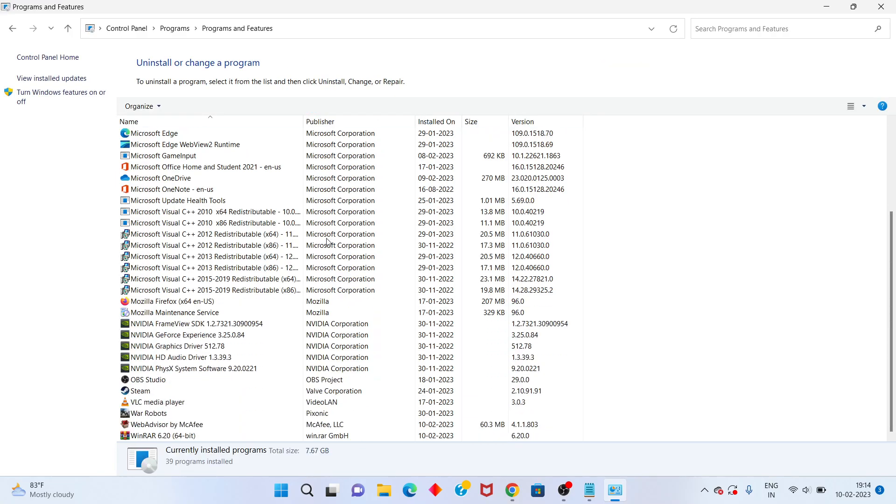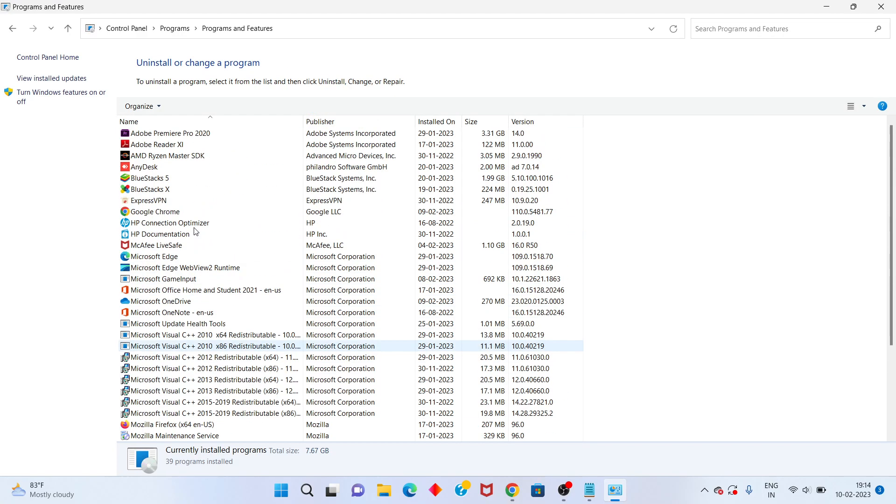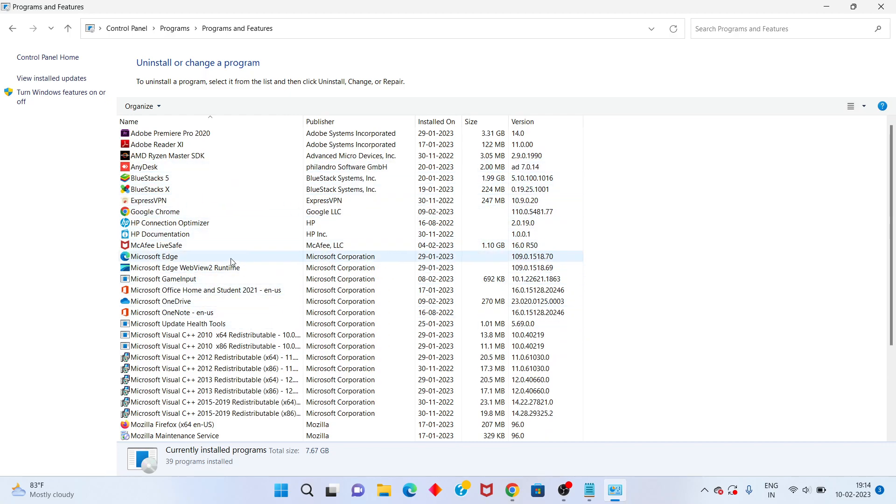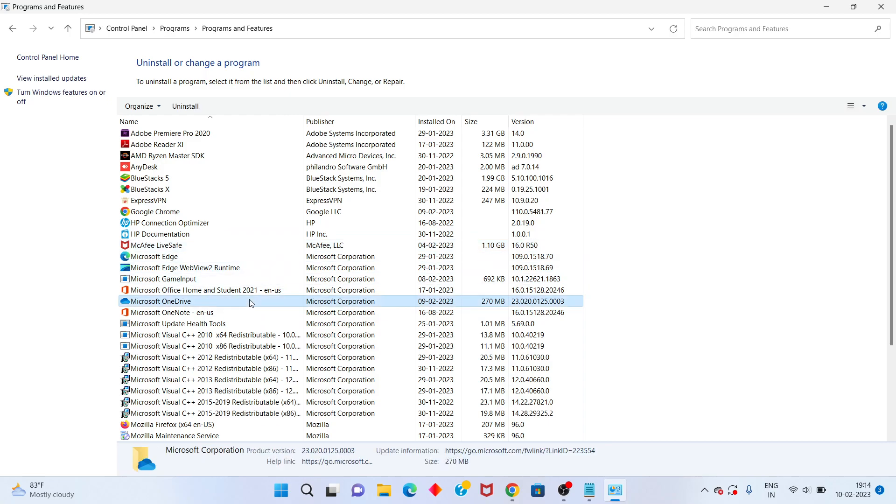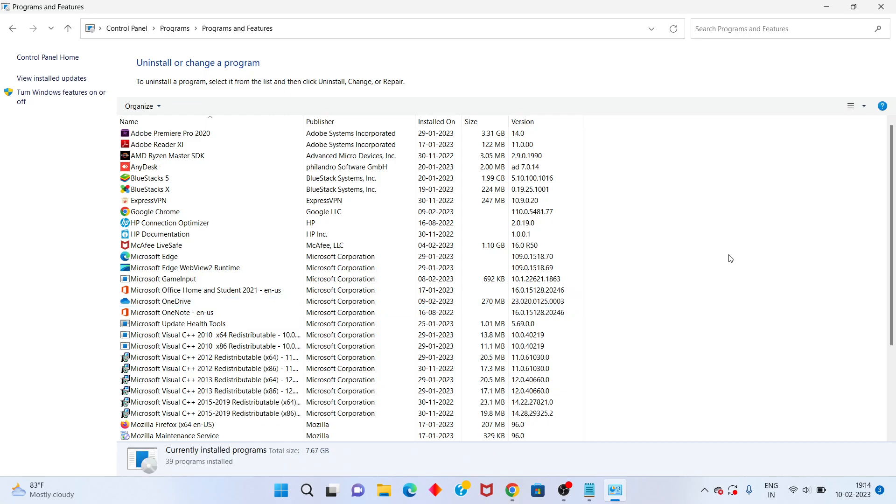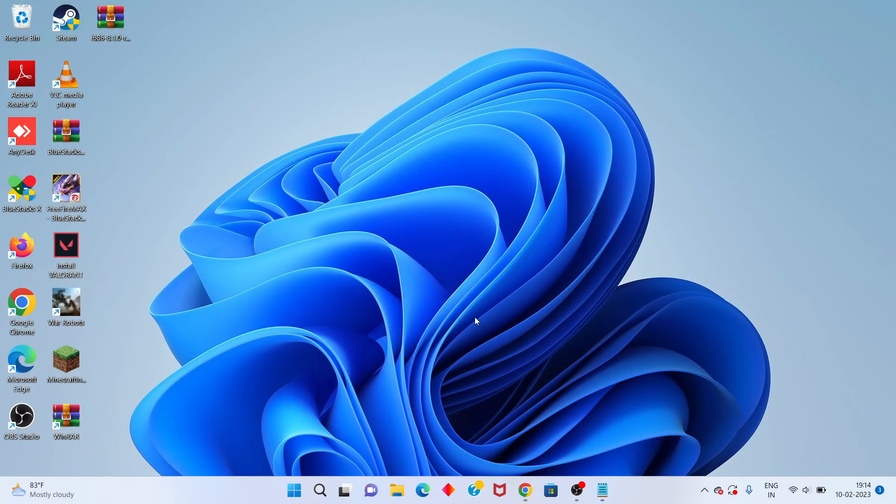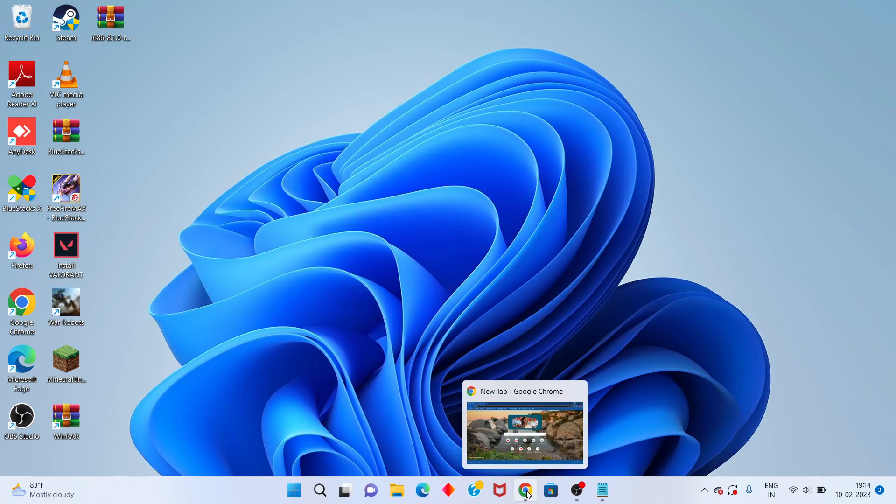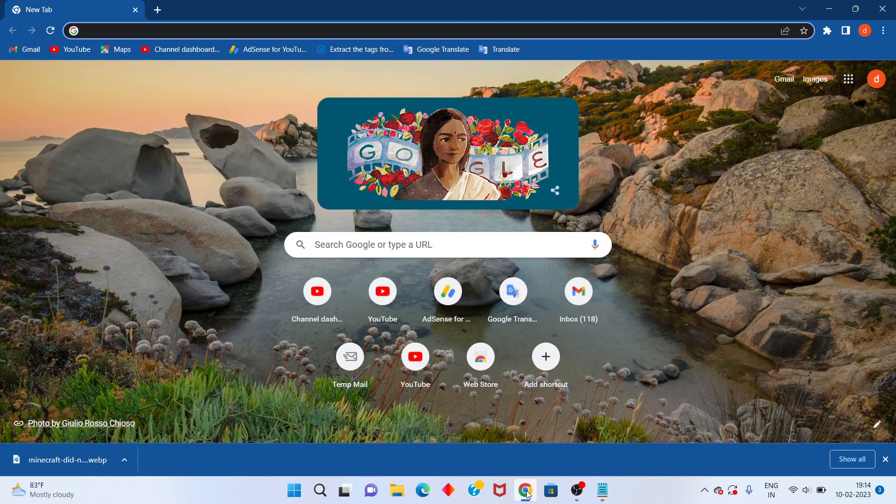You will scroll down. You won't see Minecraft installed, but you will see the Java file. Right-click on Java and select Uninstall. After that, go to the next step.